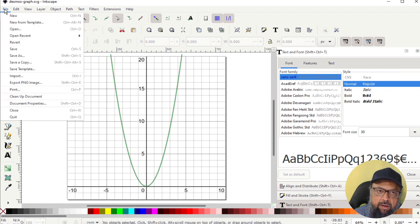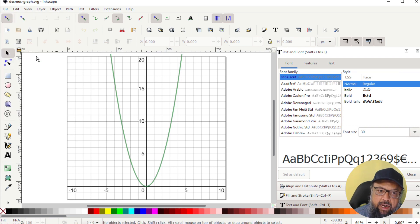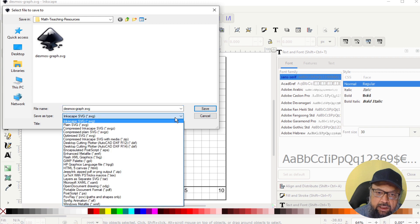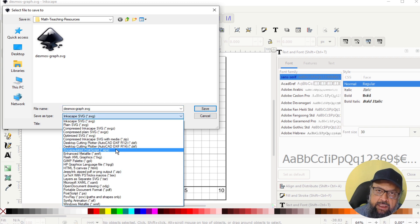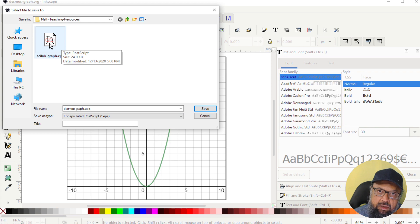Now I have to click file and save as, and in these file types, I have this EPS. I click on that. And this is the EPS, the Scilab EPS, which we have saved previously. And now we are going to save Desmos graph.